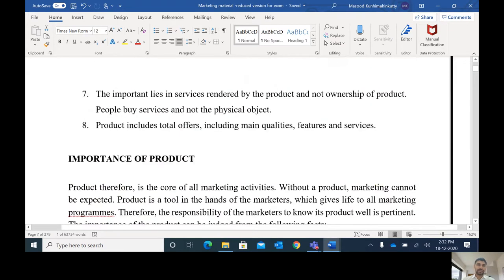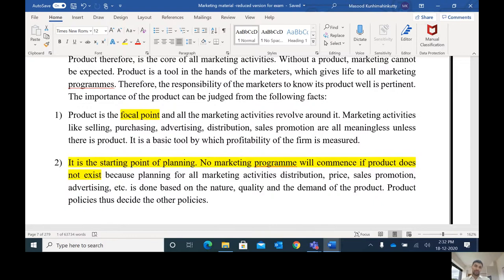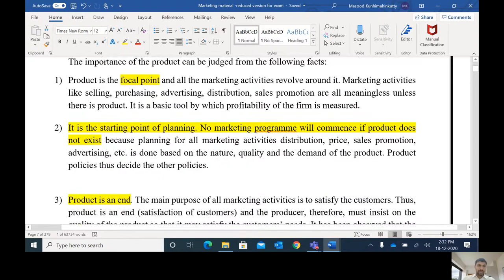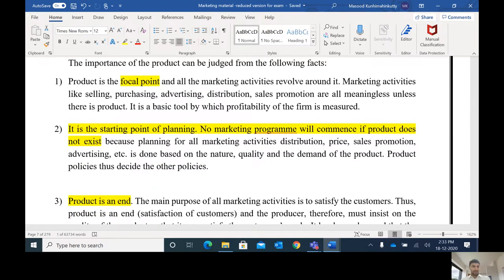Now let us learn the importance of the product. Product is the focal point of all marketing activities. What we are distributing — we are distributing a product. What we are advertising — we are advertising a product. What we do in public relations, sales promotion, or personal selling — all these things are done on a product. The next importance of the product is that it is the starting point of planning. No marketing program will come if a product does not exist. Based on the product, we design our promotion, distribution, and pricing.